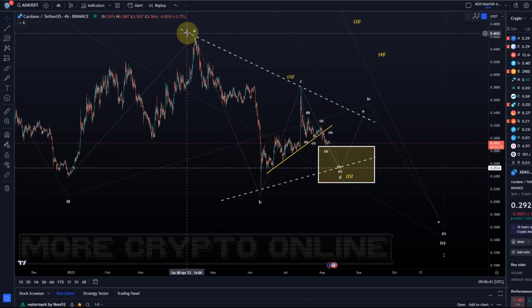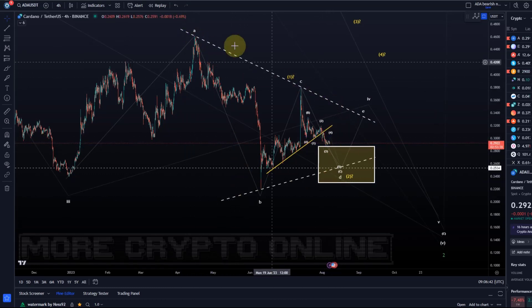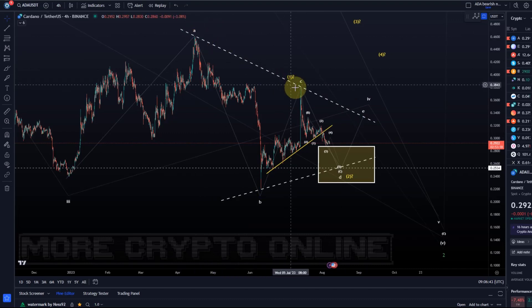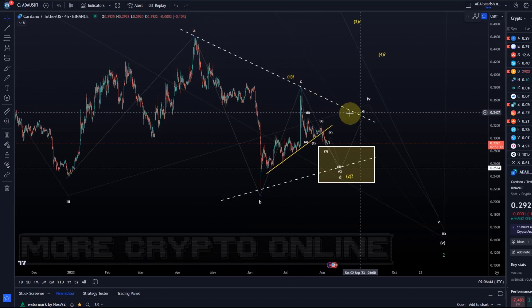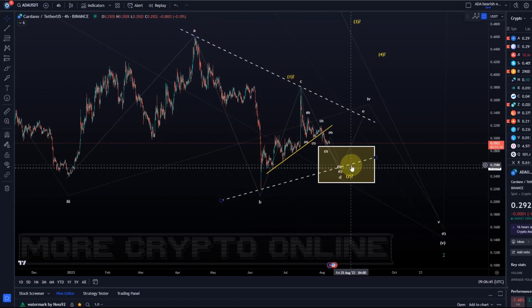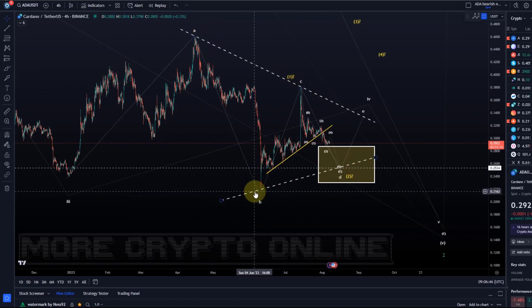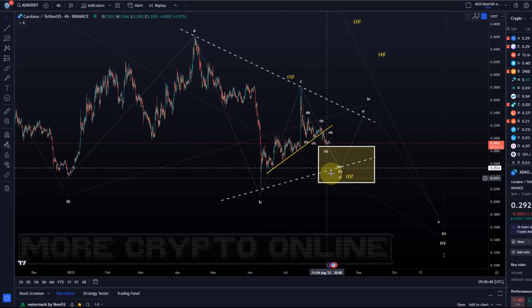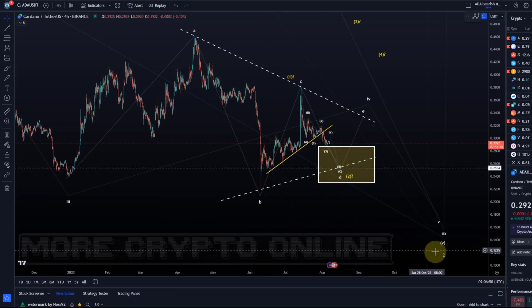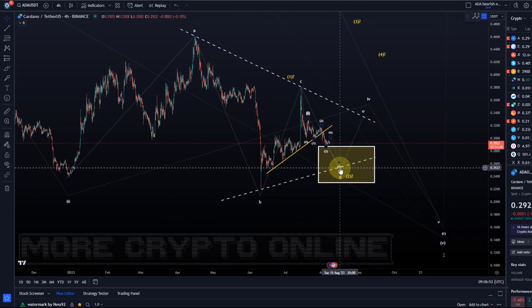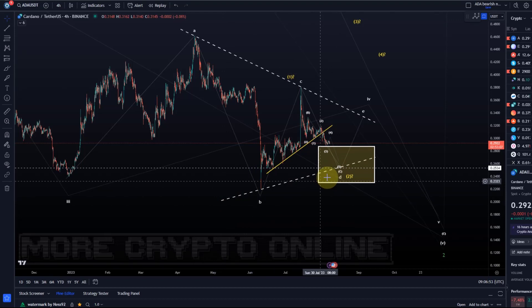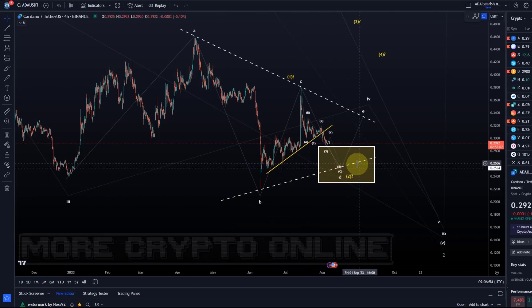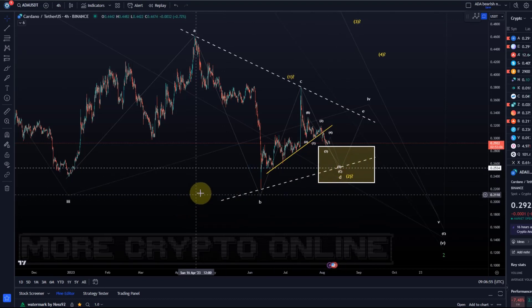I've just sketched out a trend line here. This one at least has two touch points, down here only one. So just to sketch out, this could become a triangle. We have added a potential target at around 25.3 cents — that's where I've got that trend line running through.